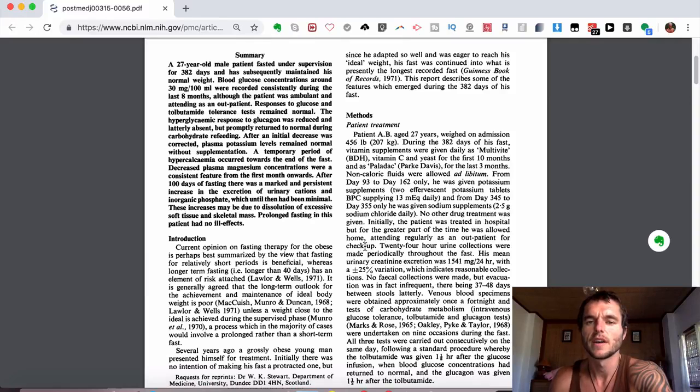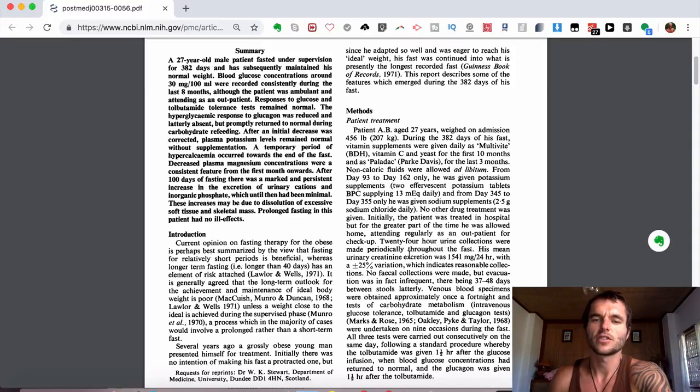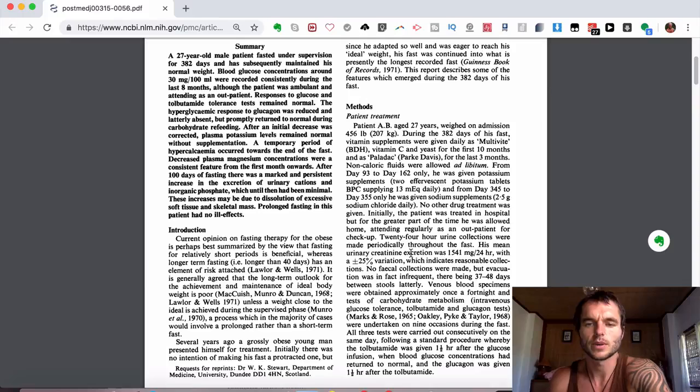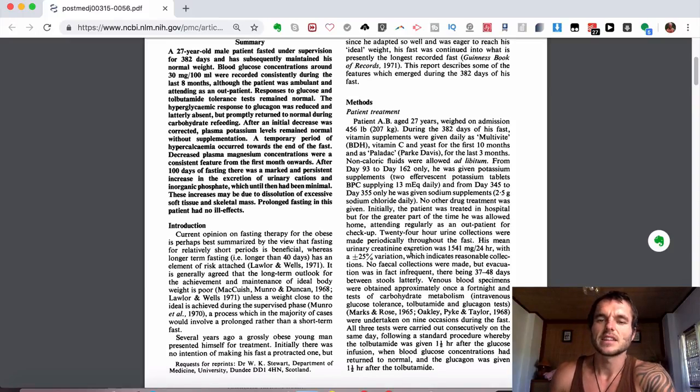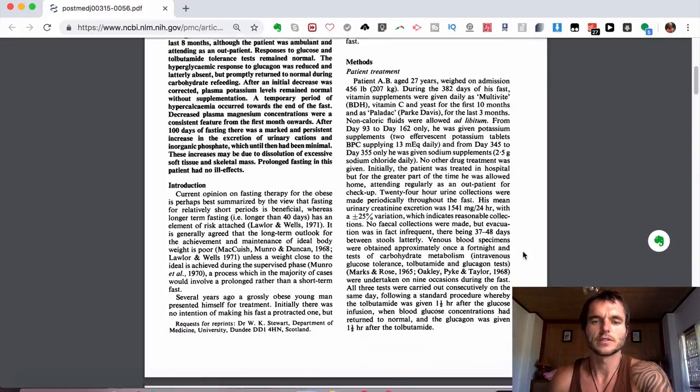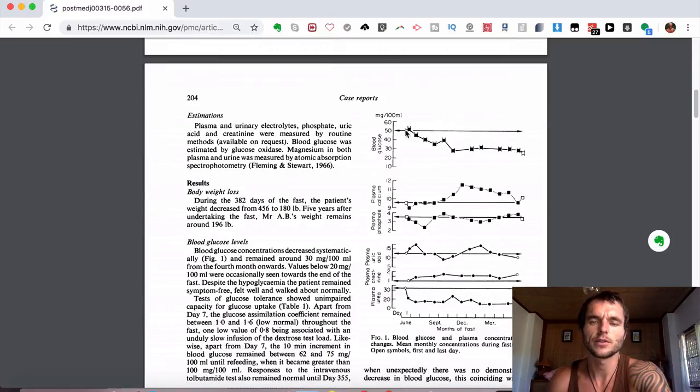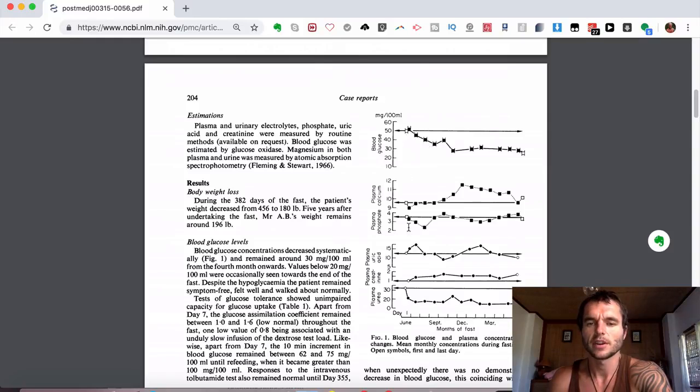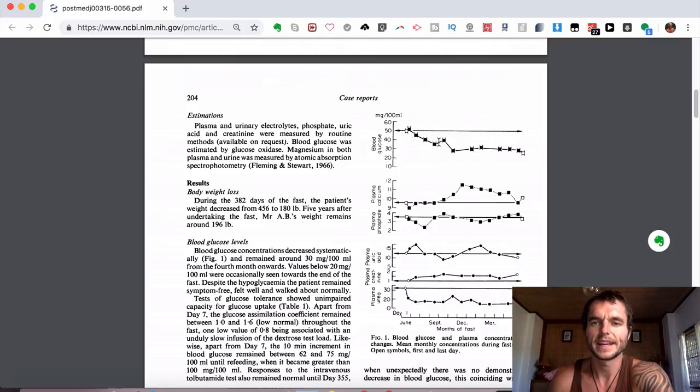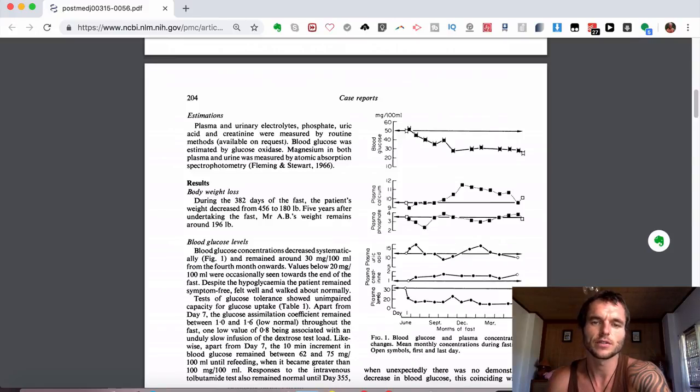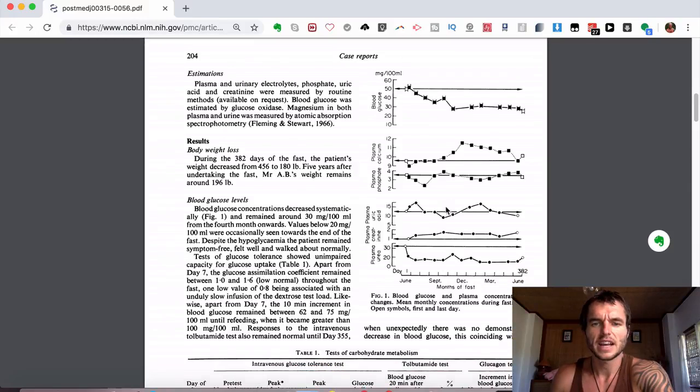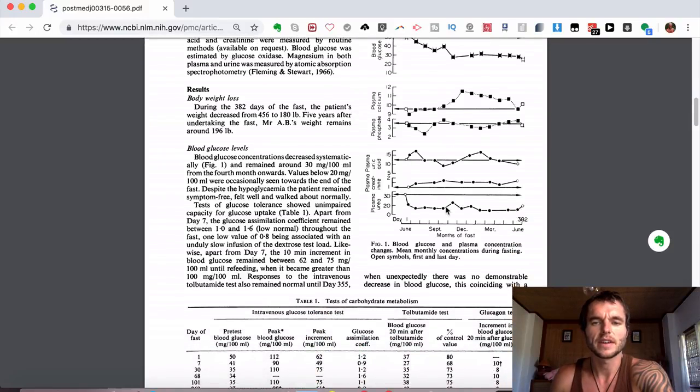24-hour urine collections were made periodically throughout his fast so they could check his creatine levels and various other things, which is really good they could do that so they could make sure that he wasn't getting into dangerous territory. You can get into very dangerous territory when fasting for this length of time. They have so much more detailed information on here that shows blood glucose levels. Each mark here is shown each month, so you see here June, September, December, March, and June. The blood glucose levels are way higher here, and as the fast goes on, it drops. Then it shows you the plasma calcium phosphate levels, uric acid, creatine levels, urea as well.